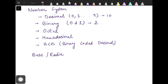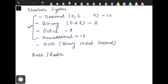In the octal number system we have eight digits. In the hexadecimal system we have 16 digits. BCD is slightly different from these number systems. So firstly, let's focus on binary, decimal, octal, and hexadecimal. Then we will move on to the binary coded decimal number system, which is actually a code.